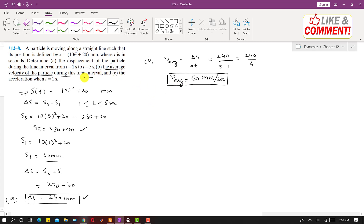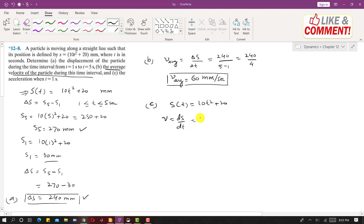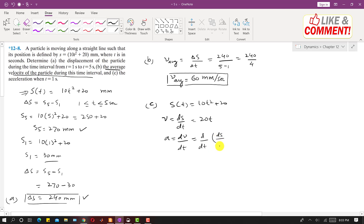In the third part we are asked to find the acceleration. We are given S of t, so to find the acceleration we first find the velocity: V equals dS by dT, which gives 20t. Then acceleration is dV by dT, which is the second derivative of S with respect to T. Taking the derivative of 20t gives 20 mm per second squared.